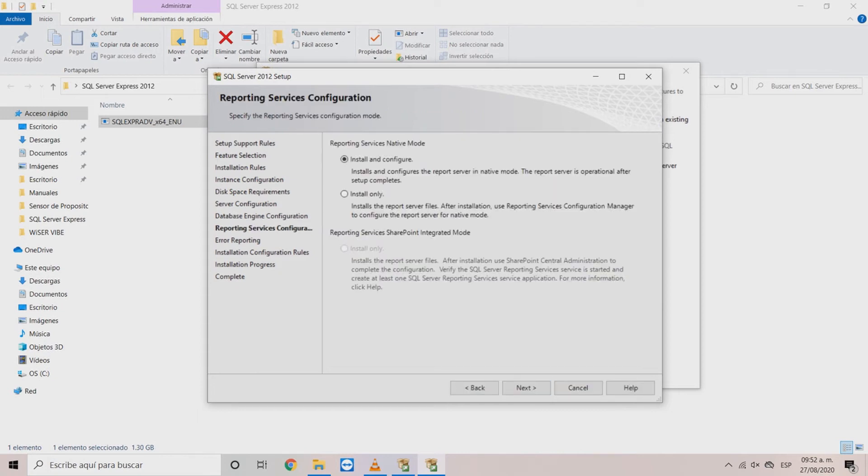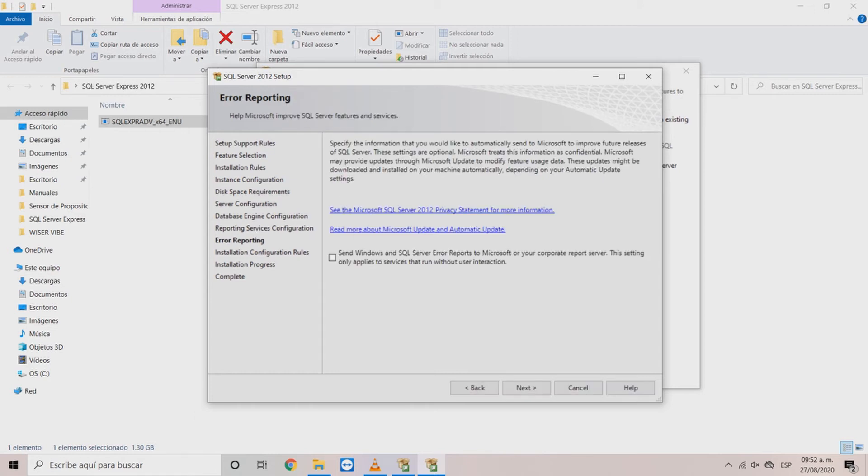In the reporting services configuration window click on install and configure and then click next. In the error reporting window you can either choose to send or not your reports to Microsoft. This will help in future software updates. Then click next.